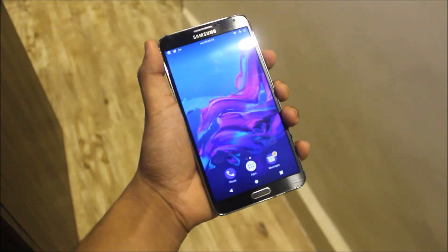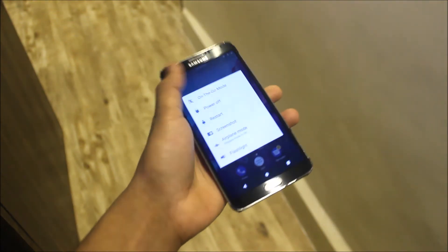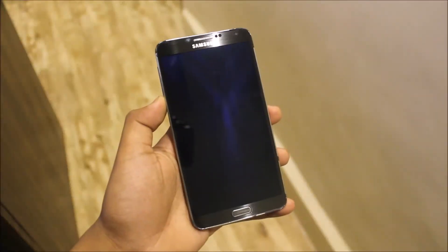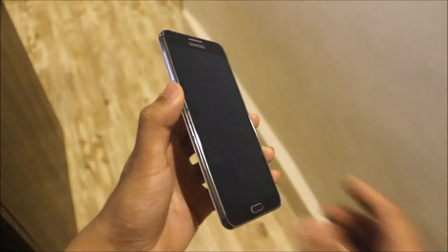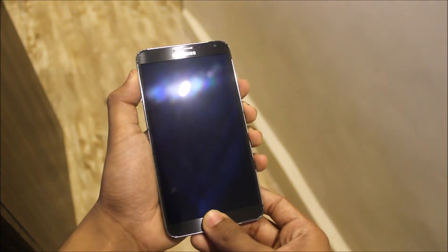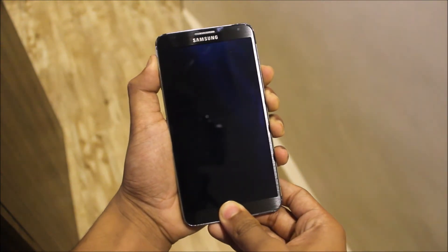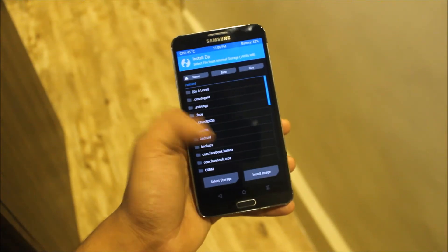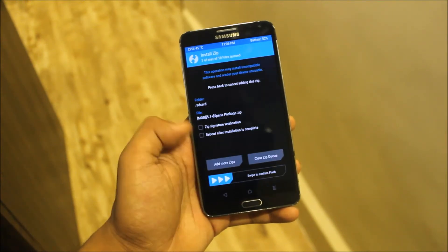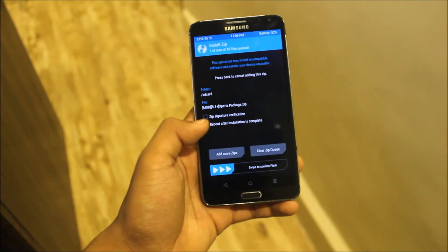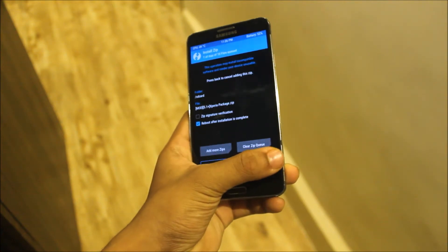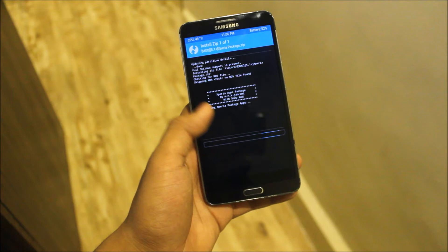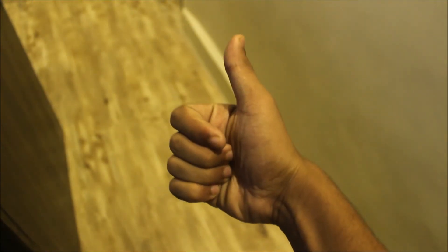To install this, you just need to boot into TWRP recovery. Power off the device and boot into TWRP recovery mode using the Volume Up, Home, and Power keys. In TWRP, go to Install, choose the mod, and reboot after installation. It will auto-reboot and you will get the Xperia packages.